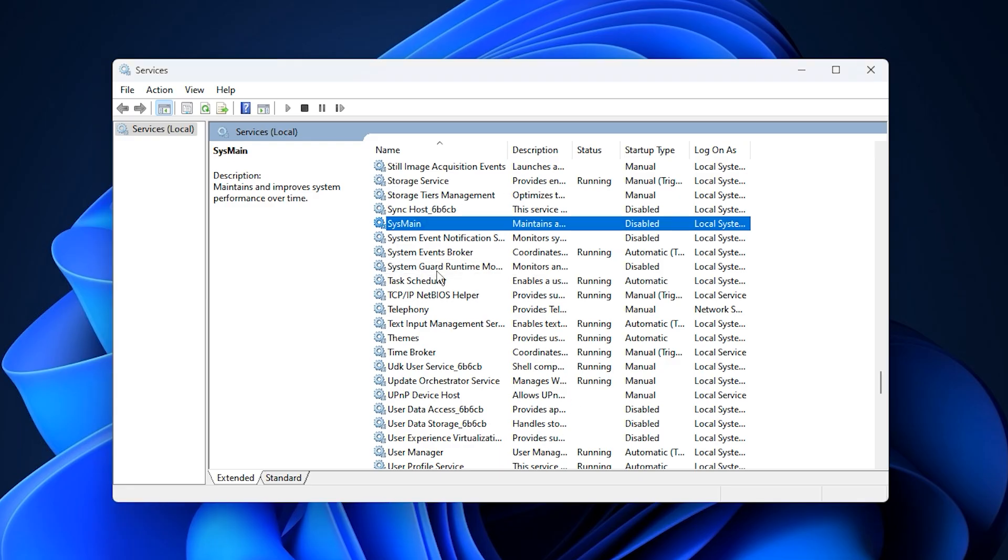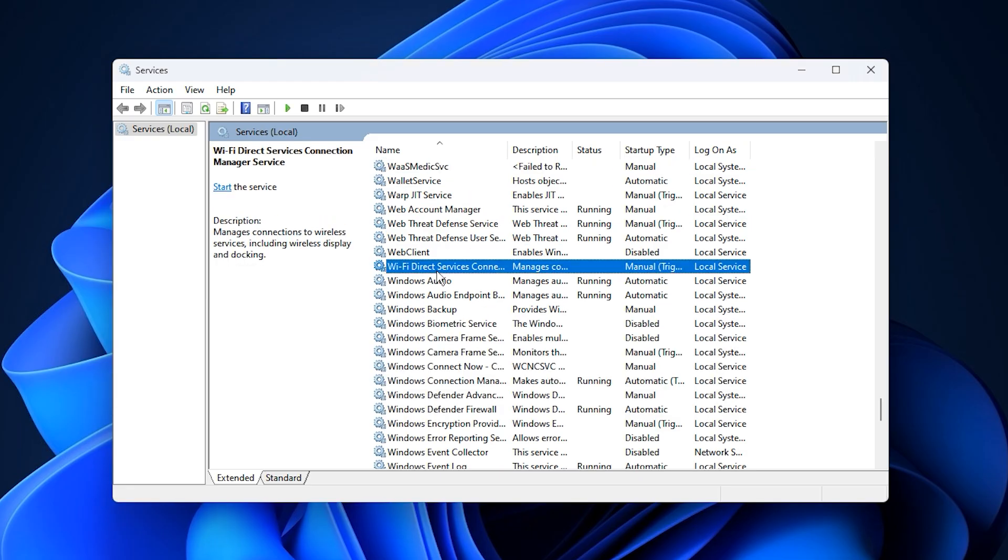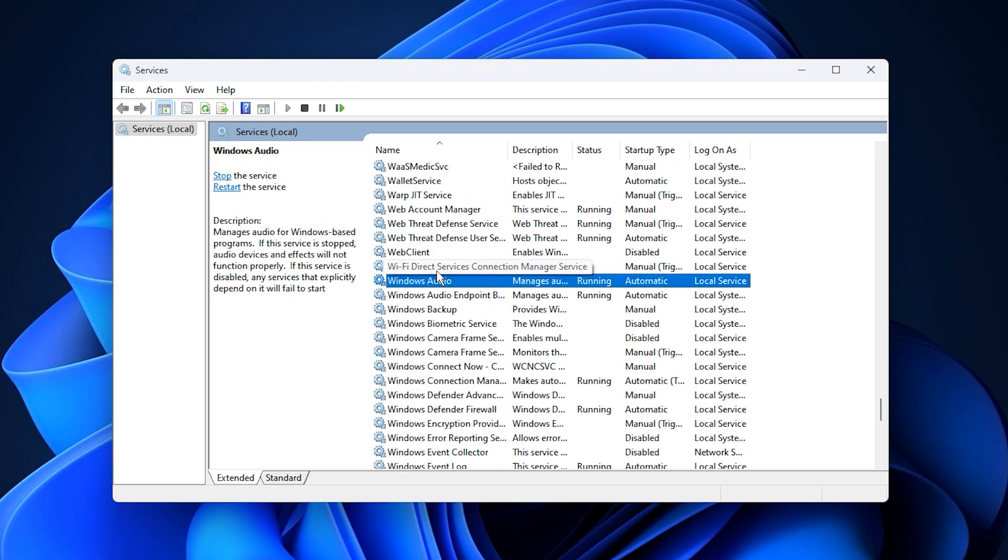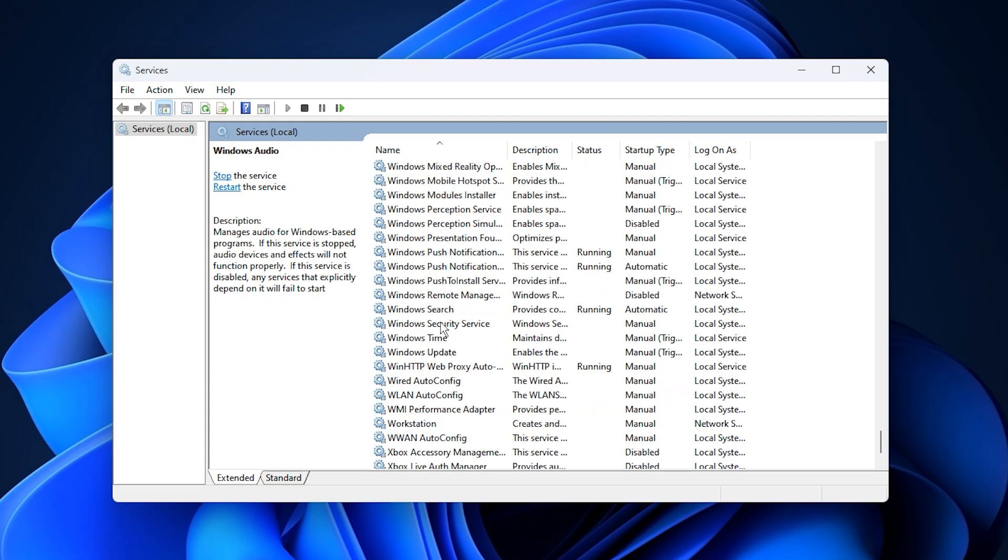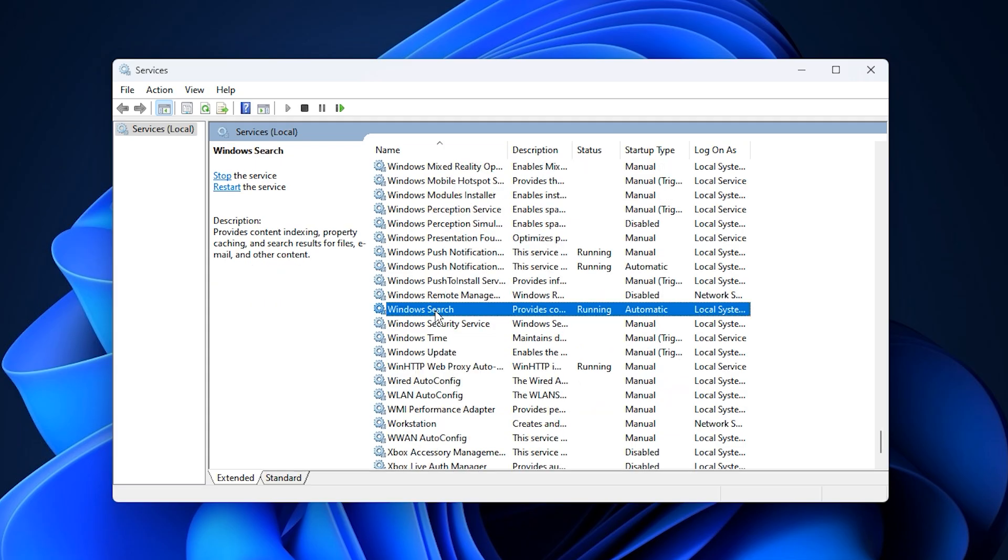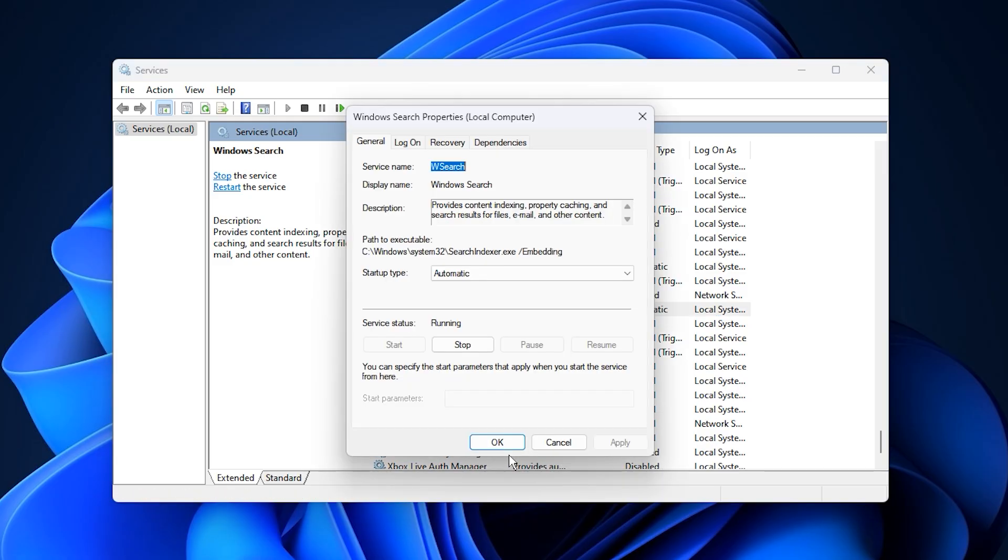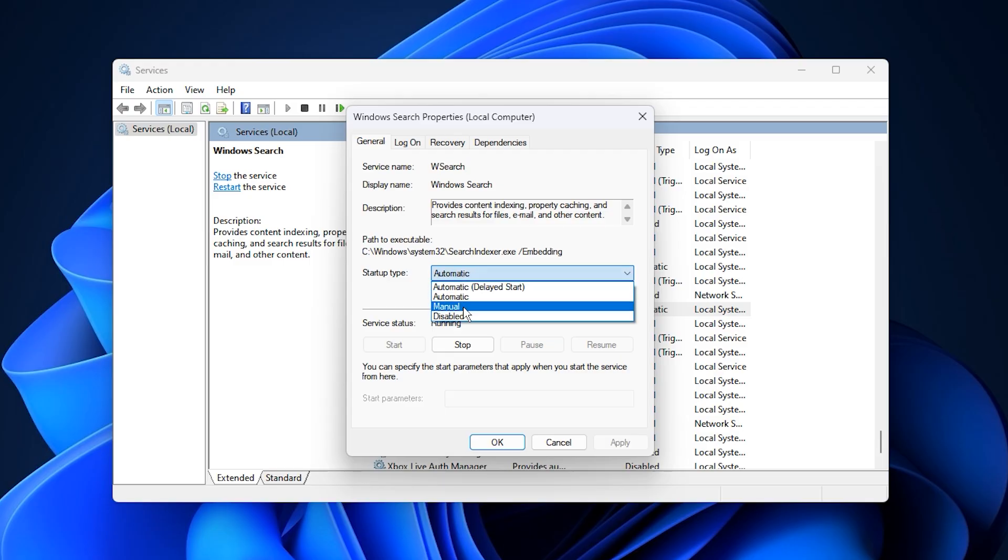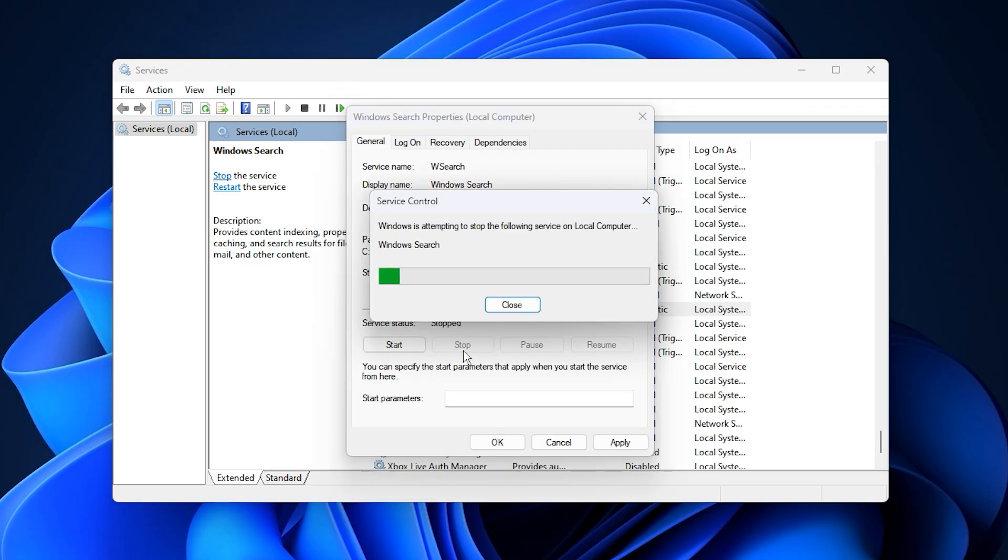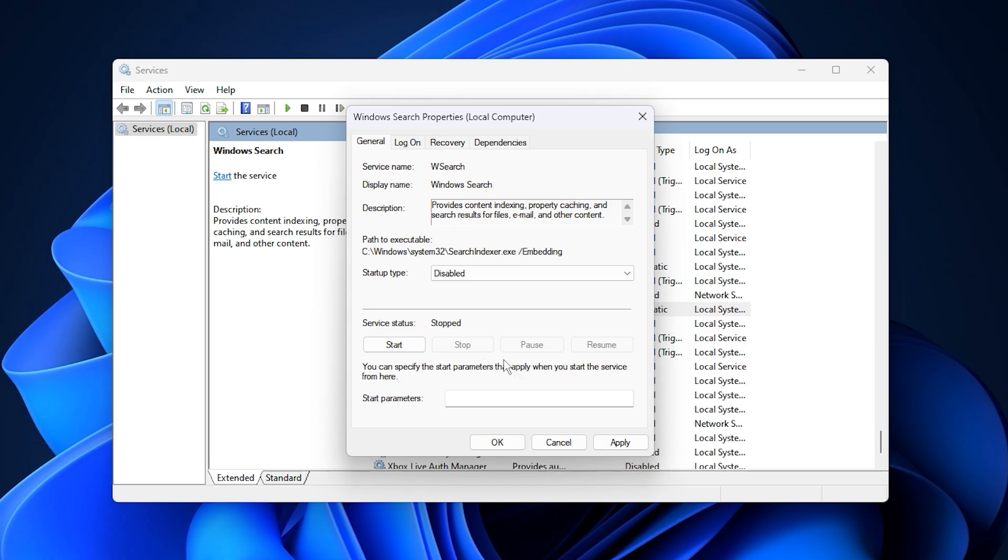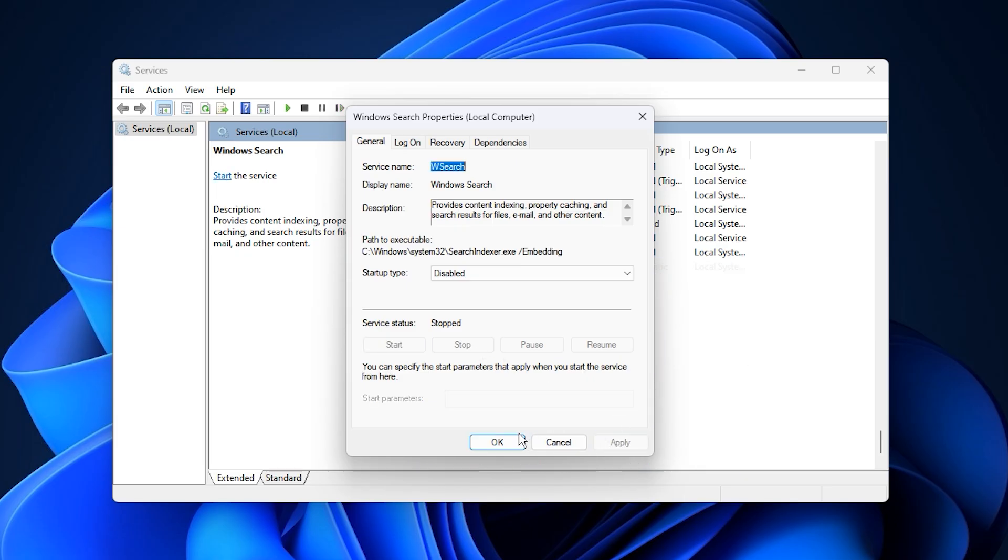Next, locate Windows Search in the same list. This service continuously indexes files on your drive so you can find them faster, but during gaming sessions, it can trigger random CPU spikes and cause stuttering. Just like before, right click it, open properties, set the startup type to disabled, and click Stop if it's running. Confirm with OK to save the changes.